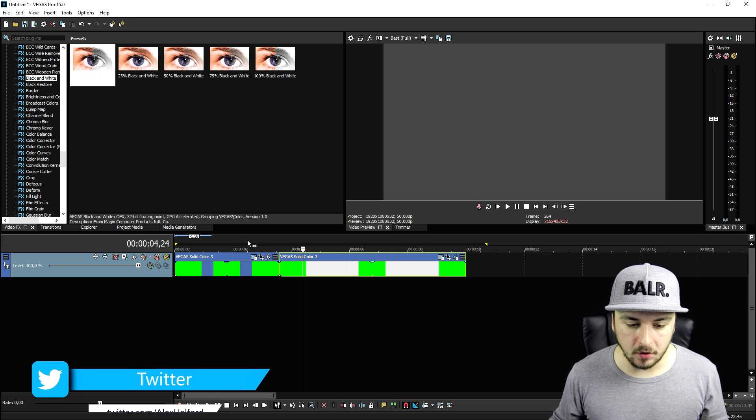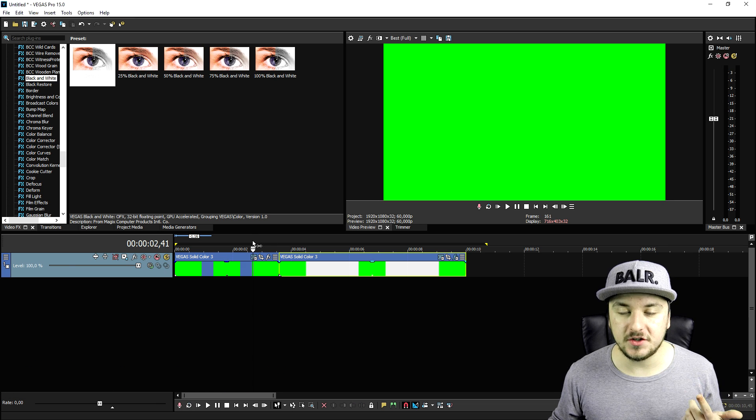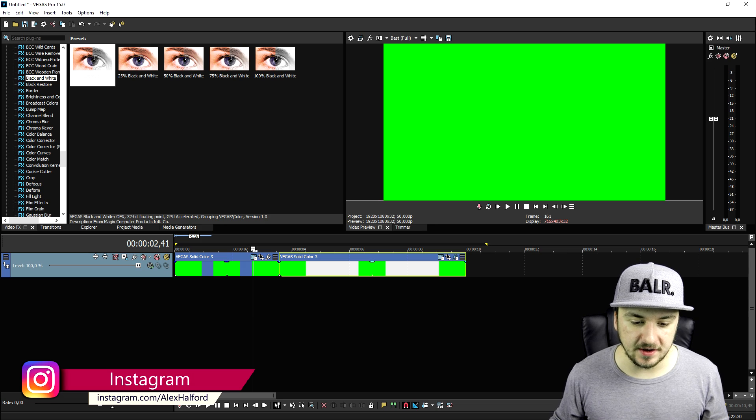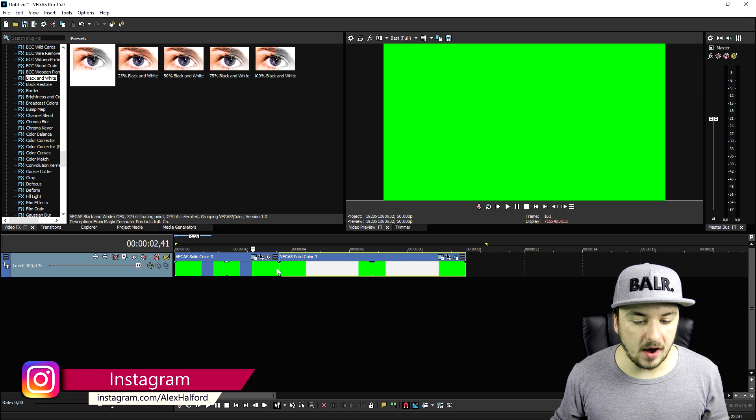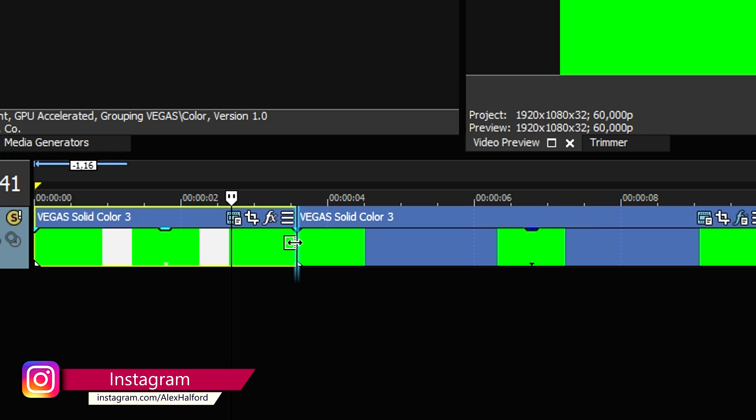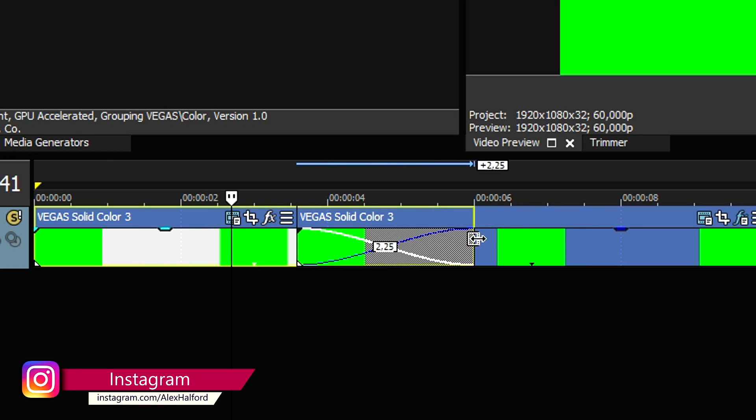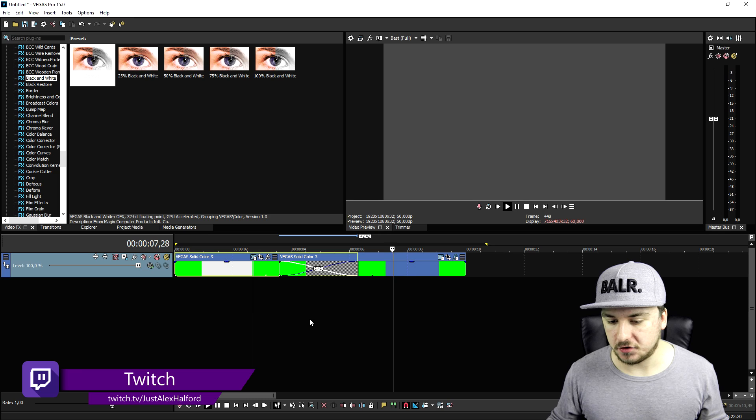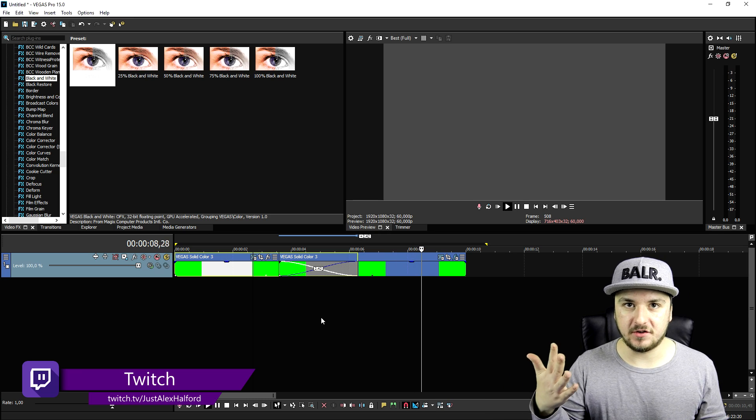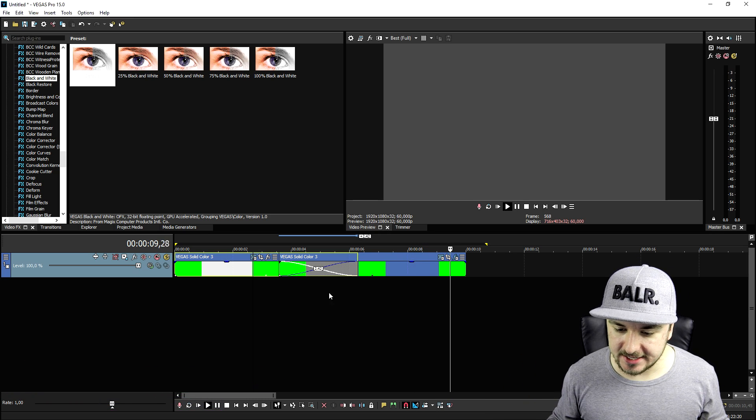The first method is to create a cross fade. We're going to drag this over it and have a playback. As you can see it turns from green to black and white. That's the first method and how you do that.